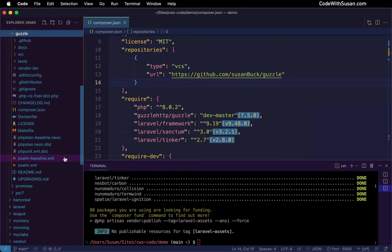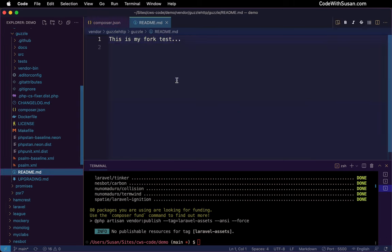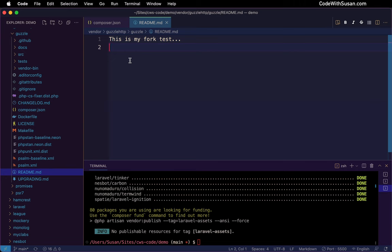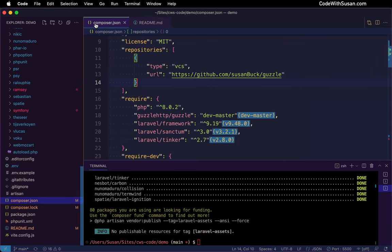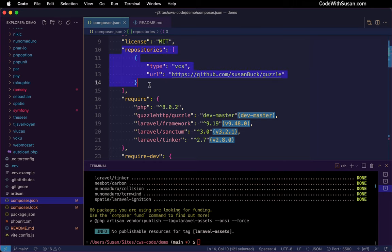But what we should see is it should be reflecting the code changes that I made in my fork. So if we look at the readme file, sure enough, there's the changes that I made, we're not seeing the content of the readme file as it was in the original package. So all in all, pretty straightforward process, you just create the fork and then a few extra settings in your Composer config and you can point to it.